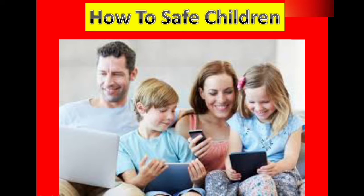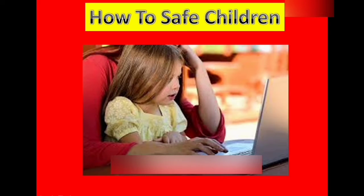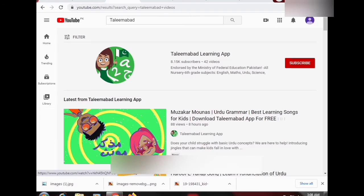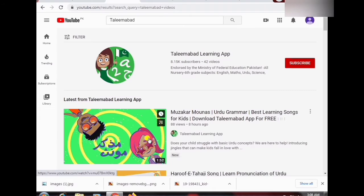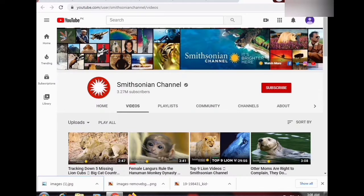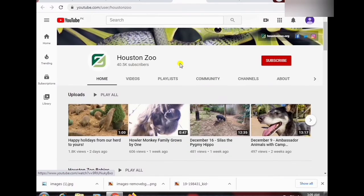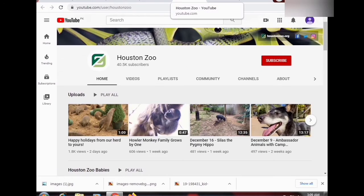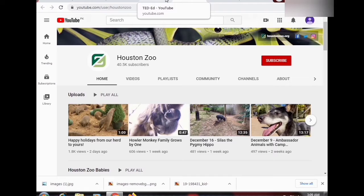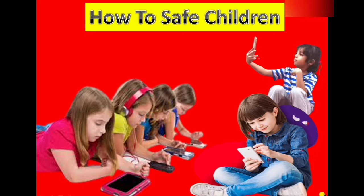Because every child wants fun and freedom. You can visit educational videos like Taleemabad, and my son's channel called Austin Zoo, and others. You can learn more about that in this video description. Thank you very much, and take care of your child.